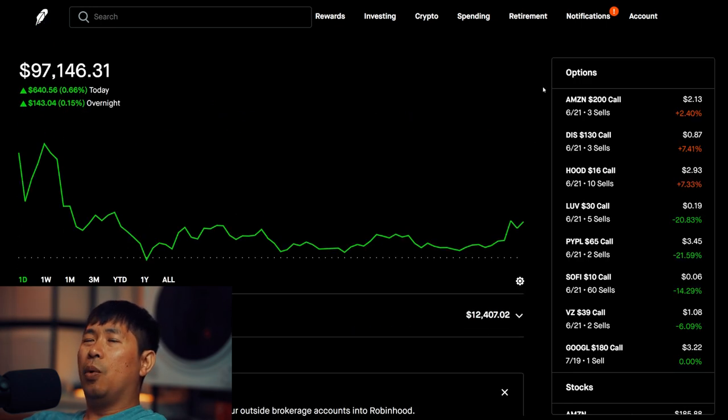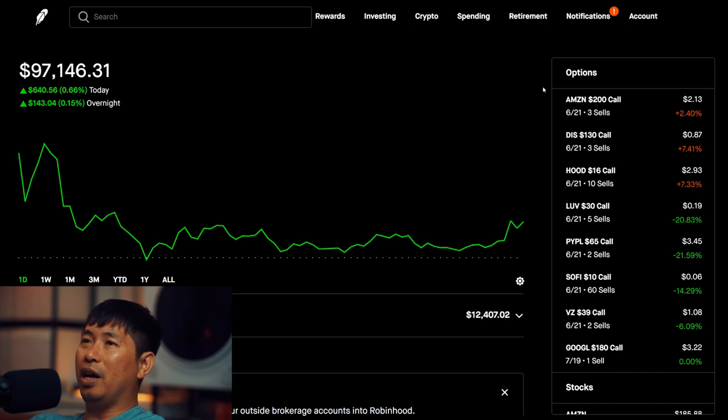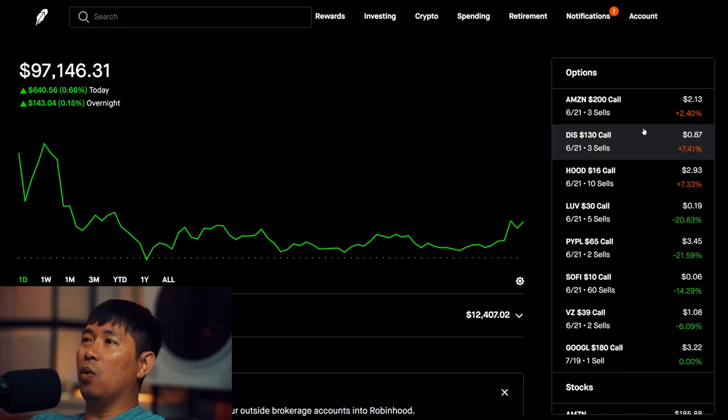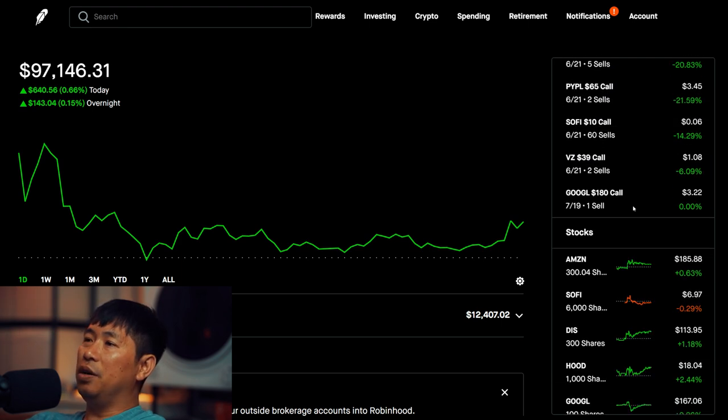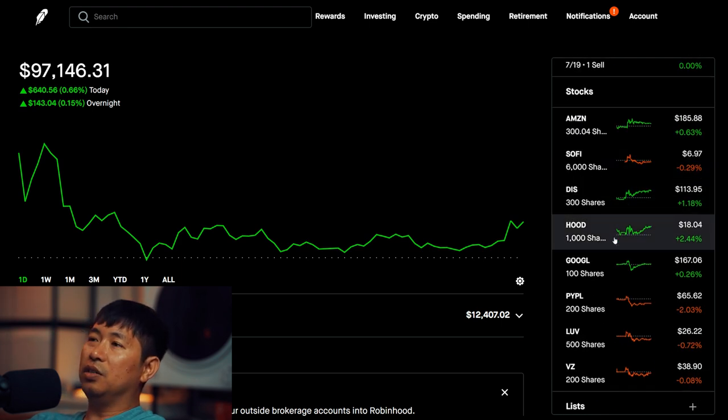Nothing new to report here. I am at $97,000 right now. Just need $3,000 more to hit my 100k milestone. Next week is going to be interesting because I am waiting for the earnings for Disney and the earnings for Robin Hood.